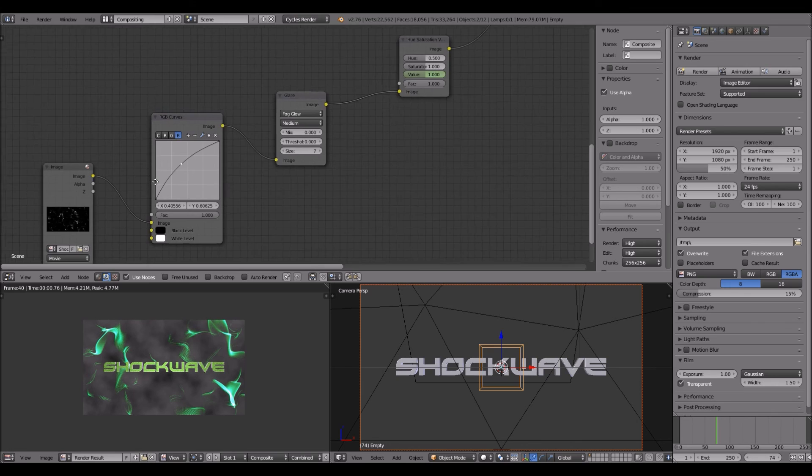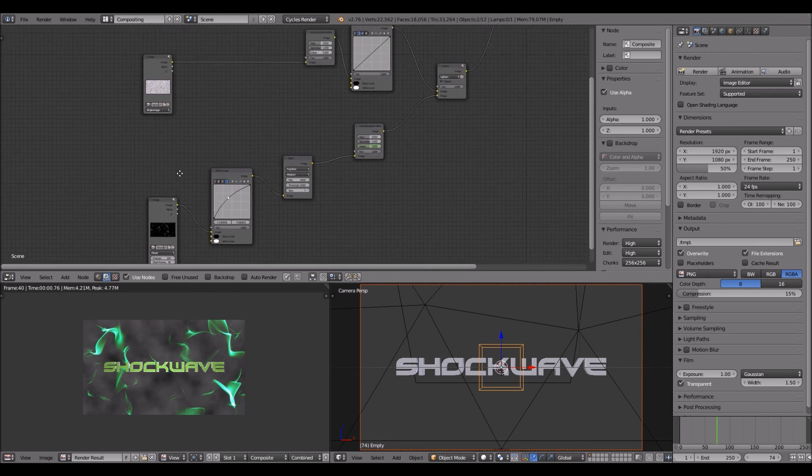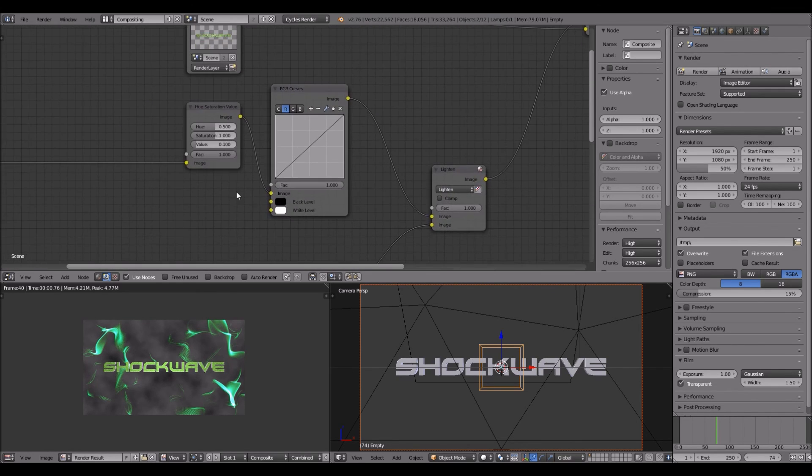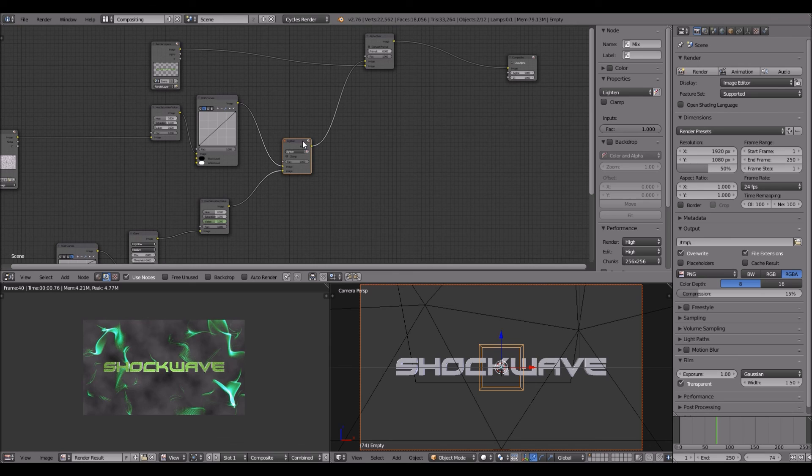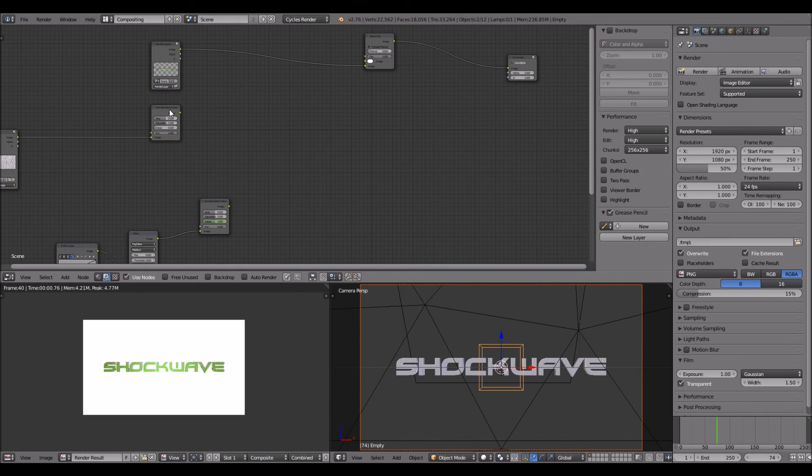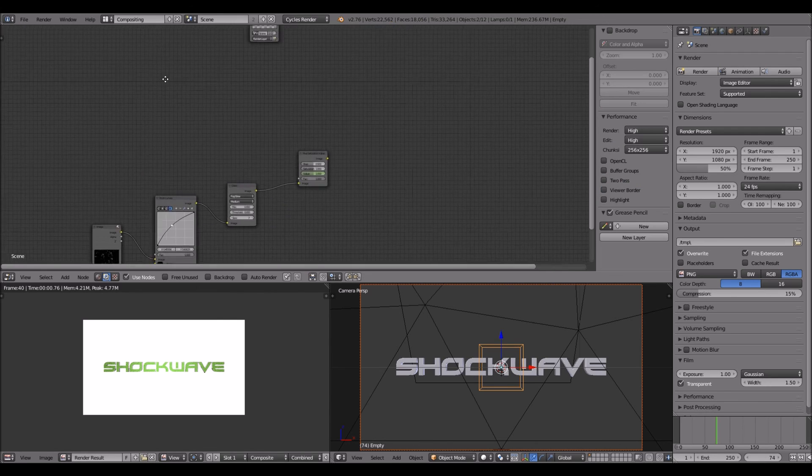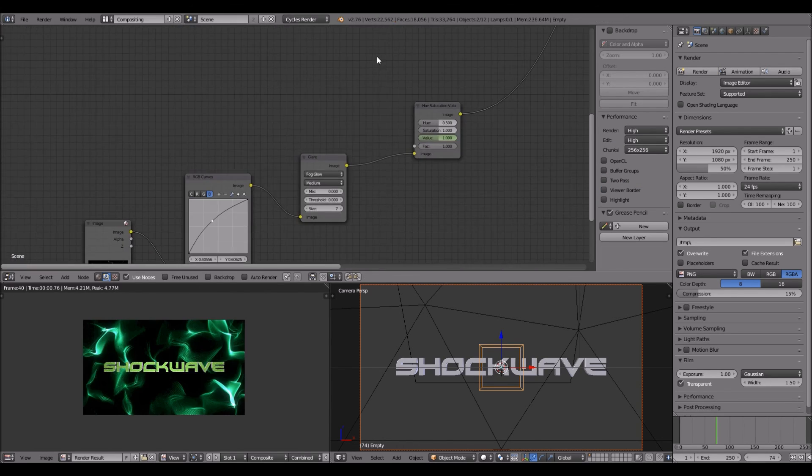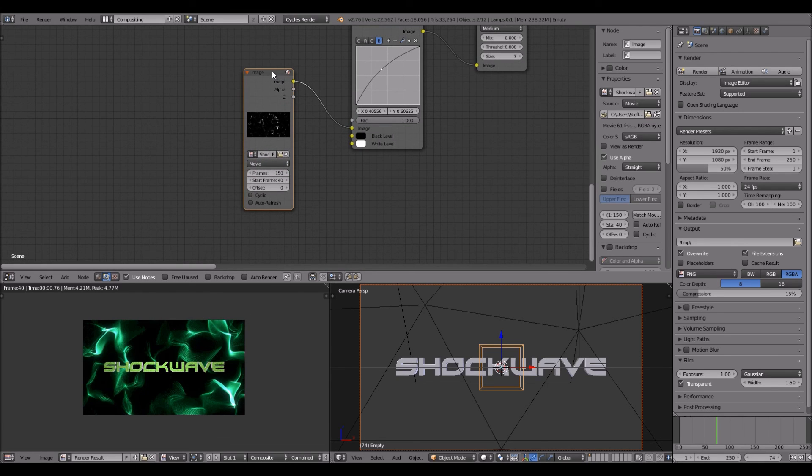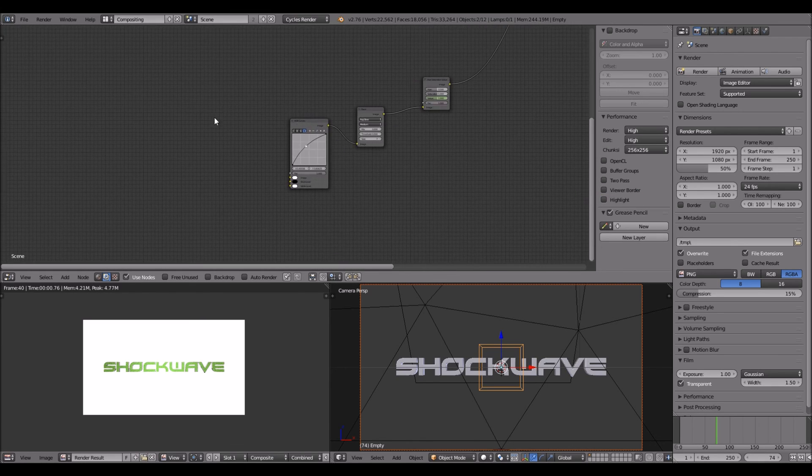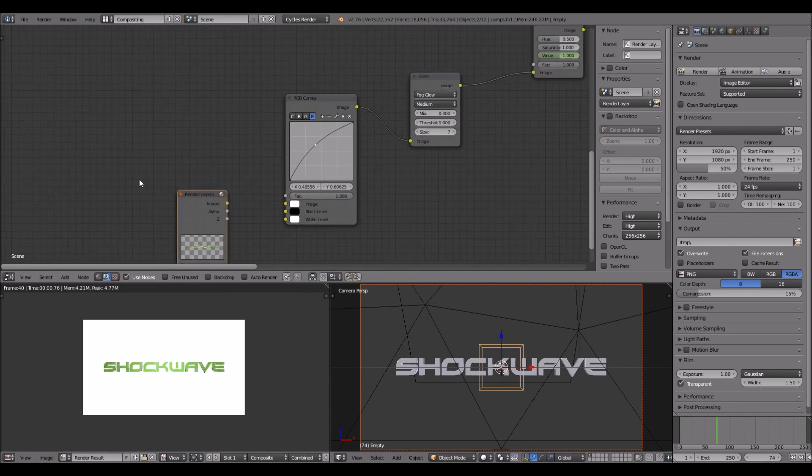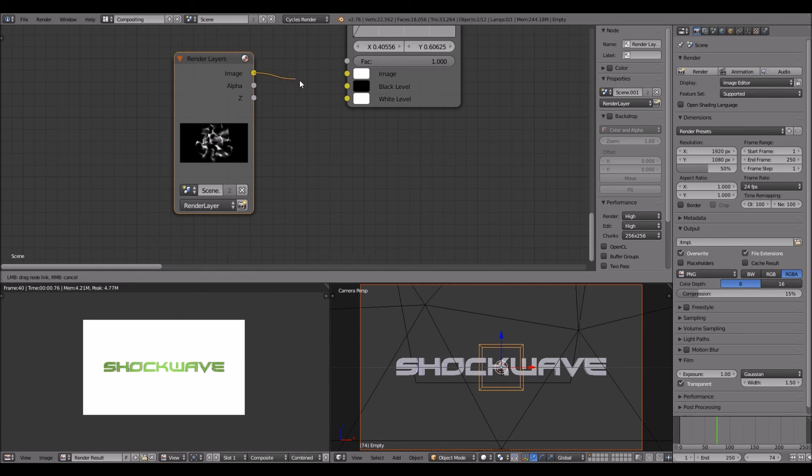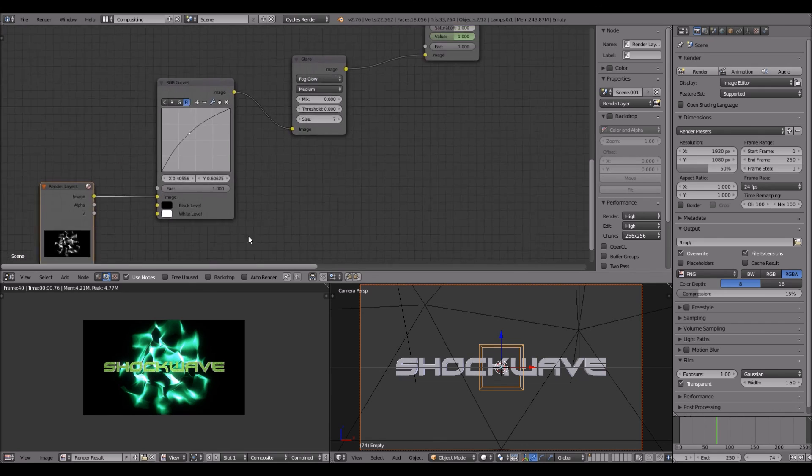So instead of having this, you can actually just skip this background. So you can delete this by pressing it and clicking X, and hooking this up there again. And then press this and then X. Add input, render layer. Then scene, scene double one. Hook it up there. There we go.